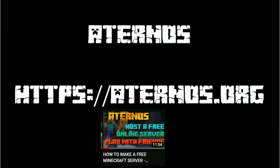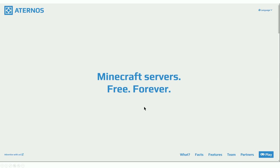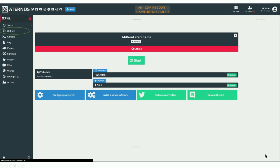Eternos is one that a lot of players are familiar with. We just released a video called 'Eternos: How to Host a Free Online Server and Play with Your Friends' where we went through the whole setup process. The website is eternos.org. When you arrive you'll see the option on the bottom right to select Play, then create an account. Once you've chosen Java or Bedrock, you'll go into your specific server settings.